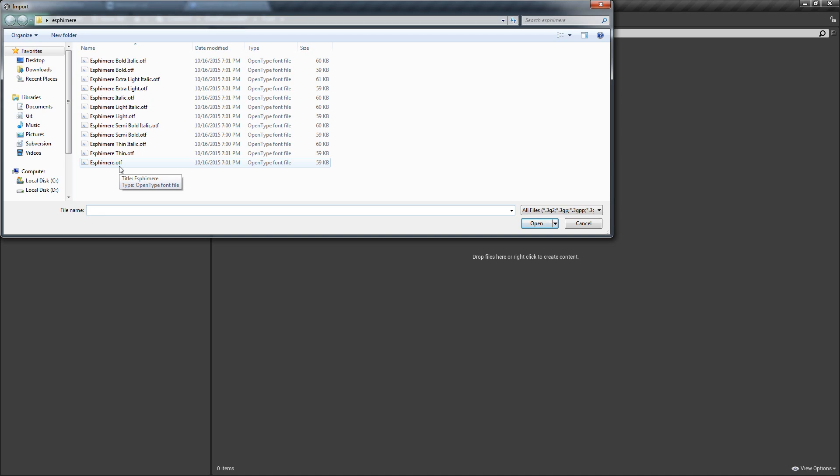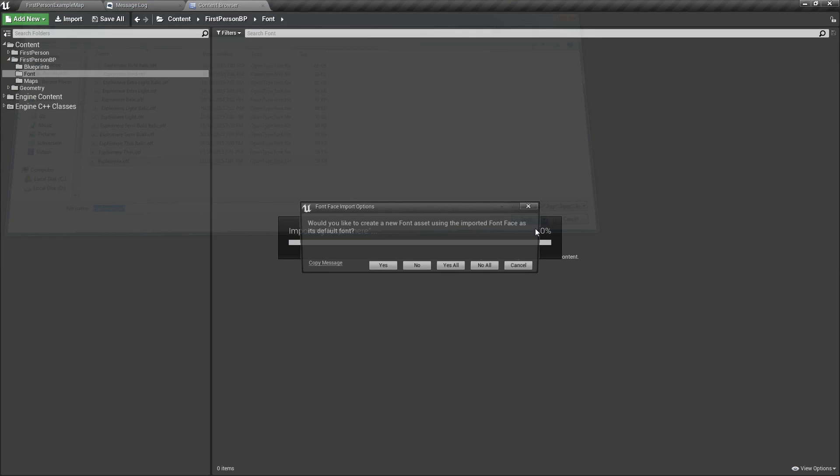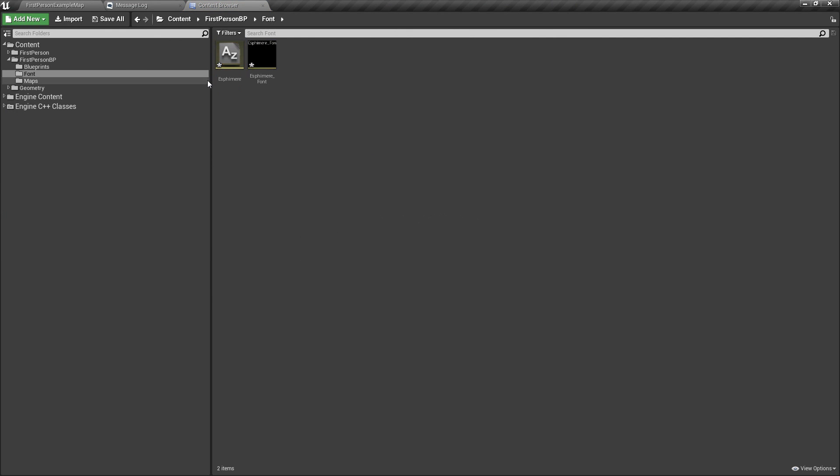So what I first like to do is just because there's different styles that it has such as bold, bold italic, things like that. I want to use just the normal one first. Open that. And it's going to ask if we want to create a new font ascent using the font face. And so we want to say yes.